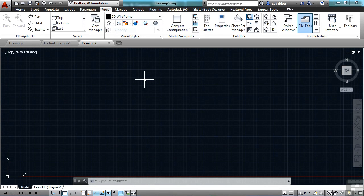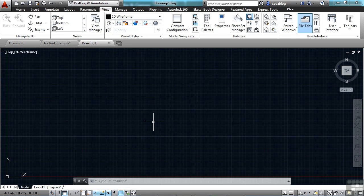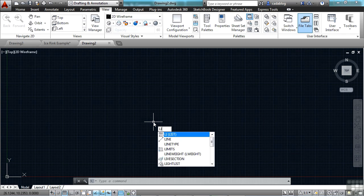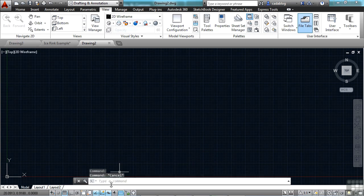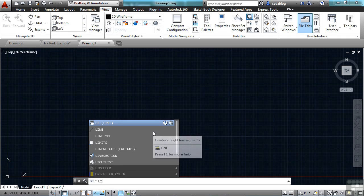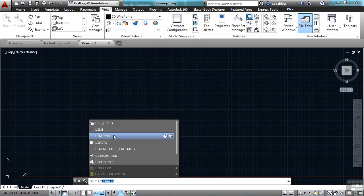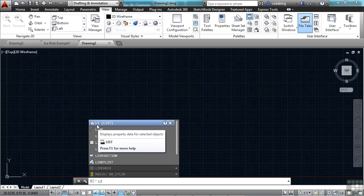Another cool thing that they've added to AutoCAD 2014 are a lot of command line features. Right now I have dynamic input turned on. If I start to type in a line command, you'll see dynamic input start to populate a list. That's with the autocomplete. But if I turn off the dynamic input, we're really going to see a lot of the features. When I type in the line command, it populates a list of the different commands that start with the letters L and I.